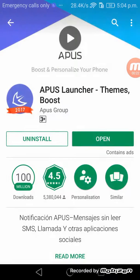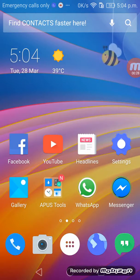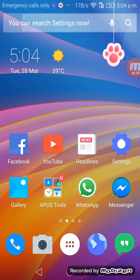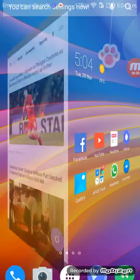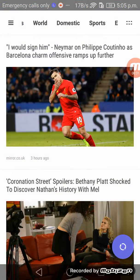APUS Launcher is mainly recommended for Honor 6X, so just download and open. This is called APUS. It shows you all the head news.